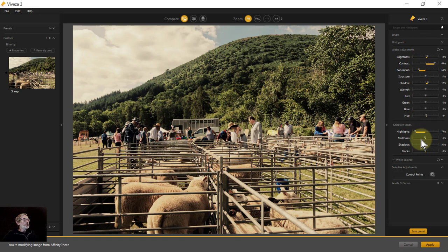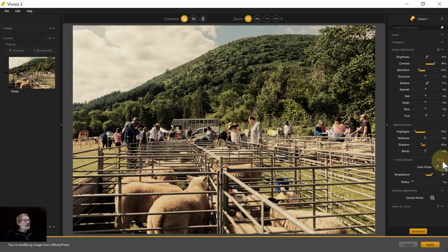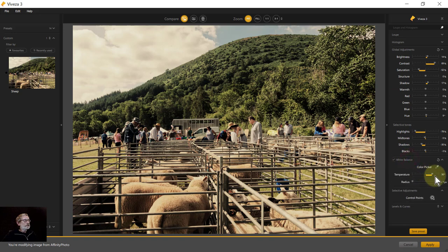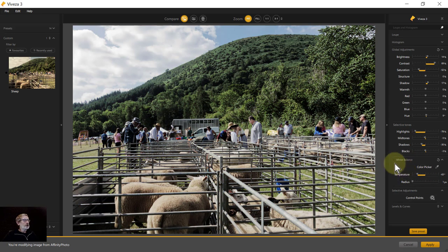The controls on the right will vary depending on what you're doing — these are the Viveza ones. Control points will be covered in another video. There are also additional adjustments you can expand or collapse using the down arrow or by clicking the section header. The checkbox next to an adjustment lets you toggle it on or off.